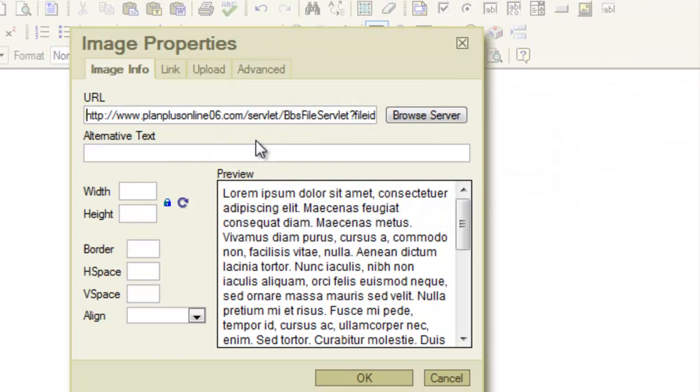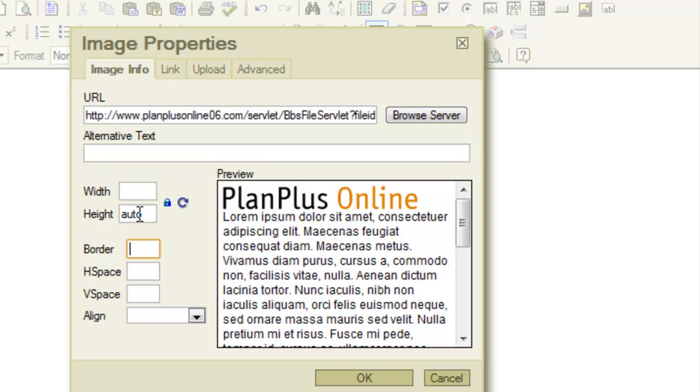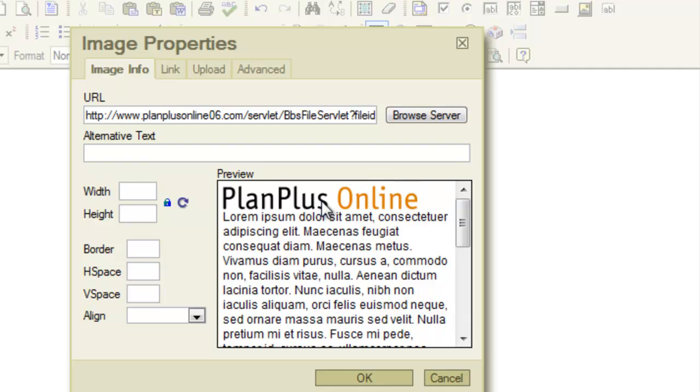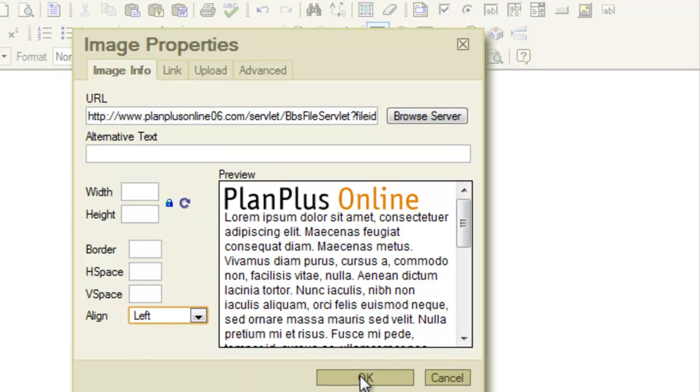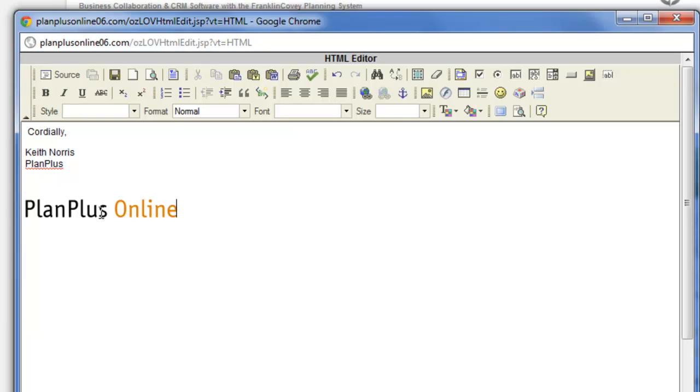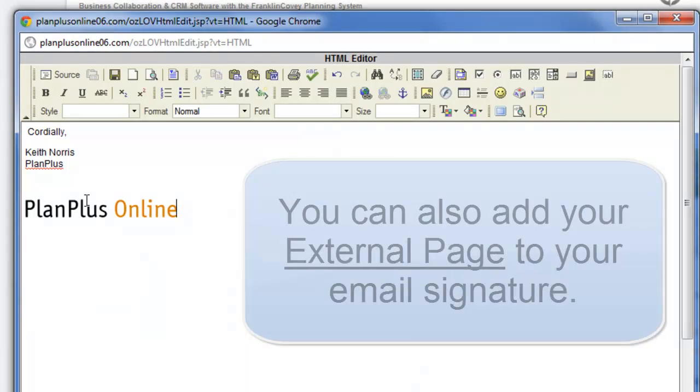Tells me that it's been uploaded. I can remove the width and height and it'll just automatically set the width and height. I want it to be left aligned and there's my image.